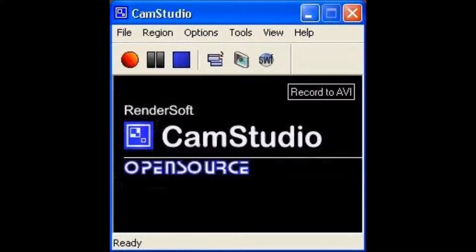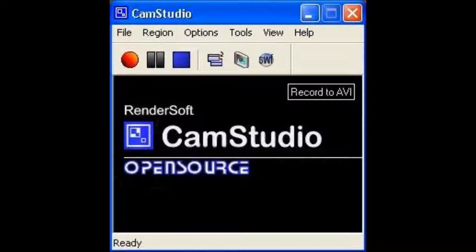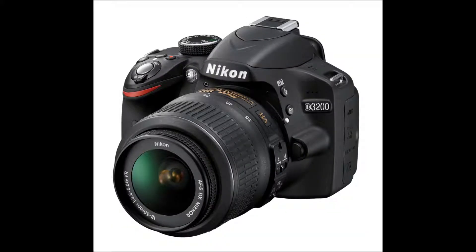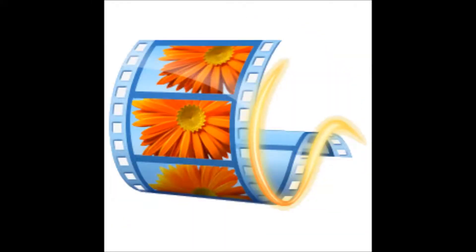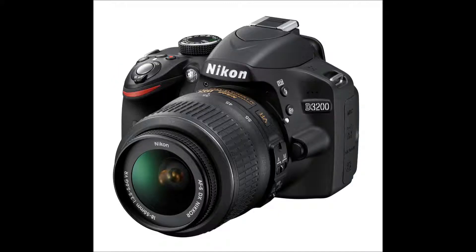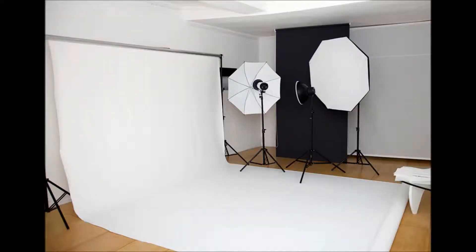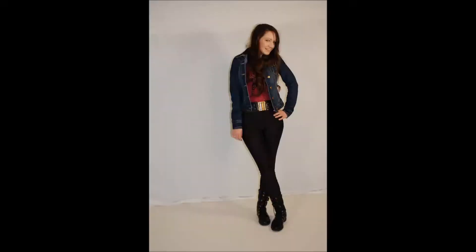I have also used CamStudio, a digital SLR camera, and Windows Movie Maker. I used a digital SLR camera and the TRC Studio equipment and background to take my images for my front cover, contents, and double page spread.